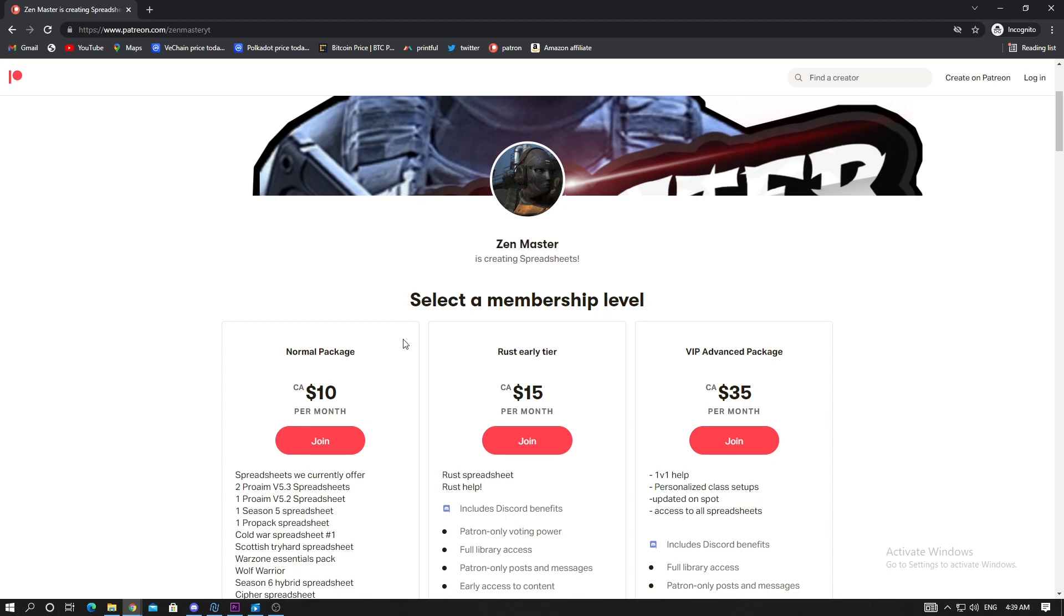I will be dropping it hopefully tonight if not tomorrow. Before Vanguard drops, I will be increasing the price for all the Patreon - not too much, but make sure you join ASAP. The reason being is once Vanguard drops, all the new weapons in Vanguard are gonna be integrated into Warzone.